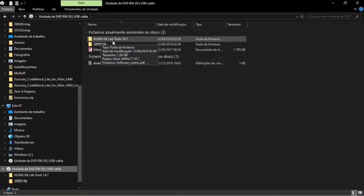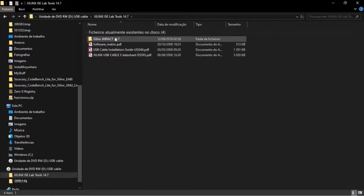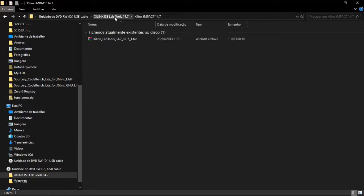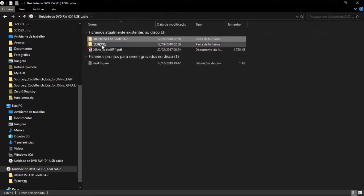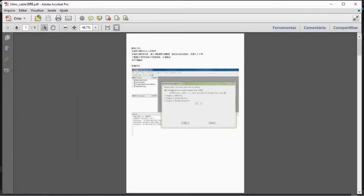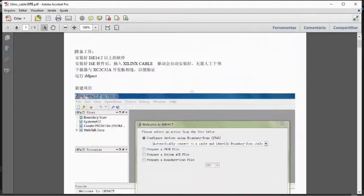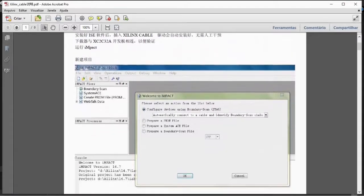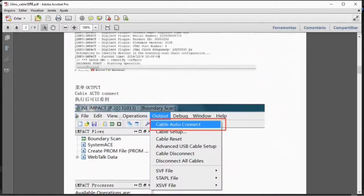So let's check the content of the CD. As you can see, there are two folders. One is ISE, which contains only the iMPACT tool from Xilinx. In the root there is another folder and a file. The file seems to be some installation instructions, but in Chinese - good luck decoding that. It appears to describe how to use the cable with the iMPACT tool.